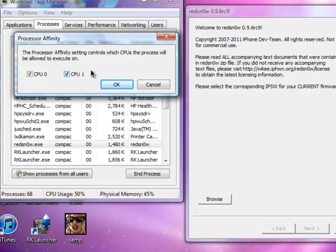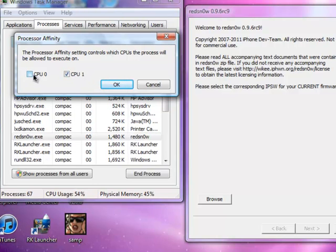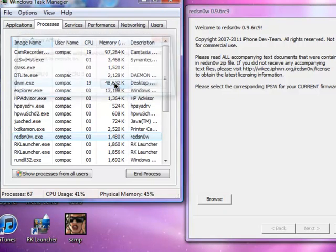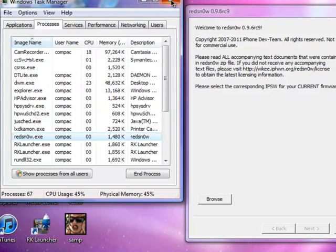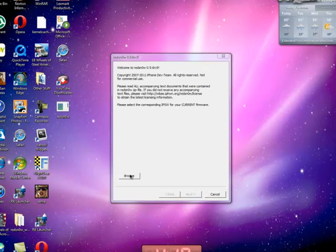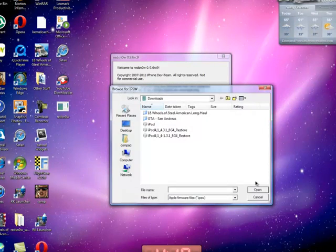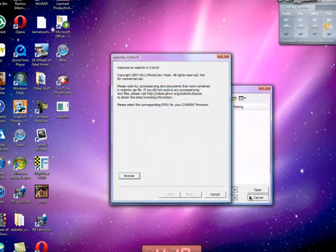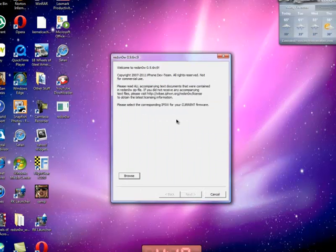So, you only want CPU1. That's the only thing you want to be checked. Click on OK, and just click the X button up here, and browse for your firmware and everything, and do your thing, put it in DFU mode, and please hold the home button.